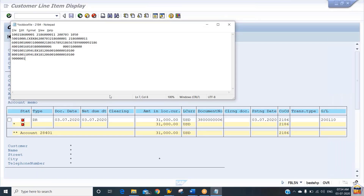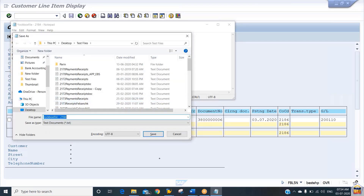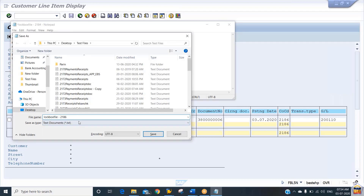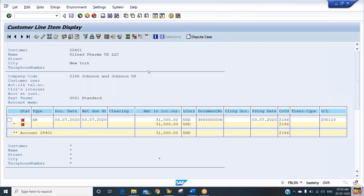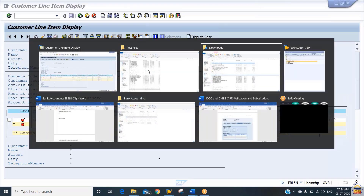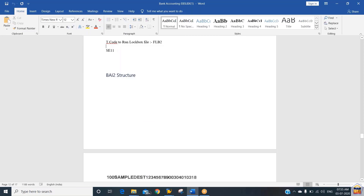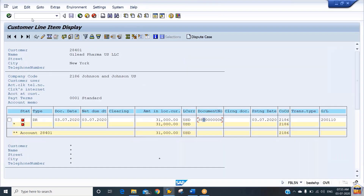This is the 10-digit number we have maintained. Now our lockbox file is ready and we can upload it. Before we upload, we give the name of this lockbox file as 'lockbox186' and save it by clicking the save option. To upload the lockbox file, we need to run transaction code FLB2.